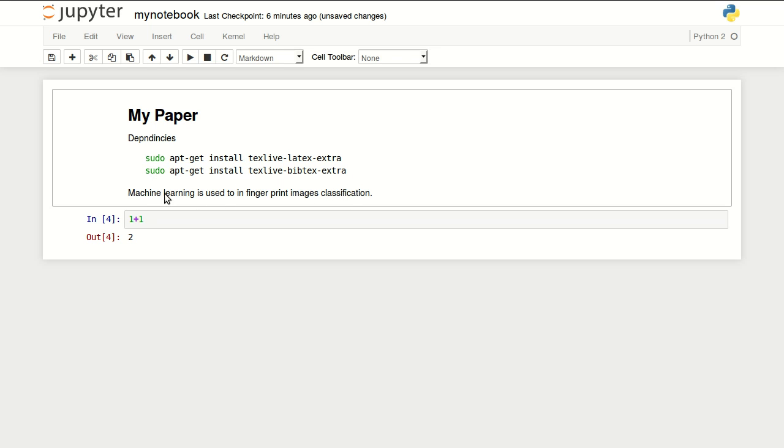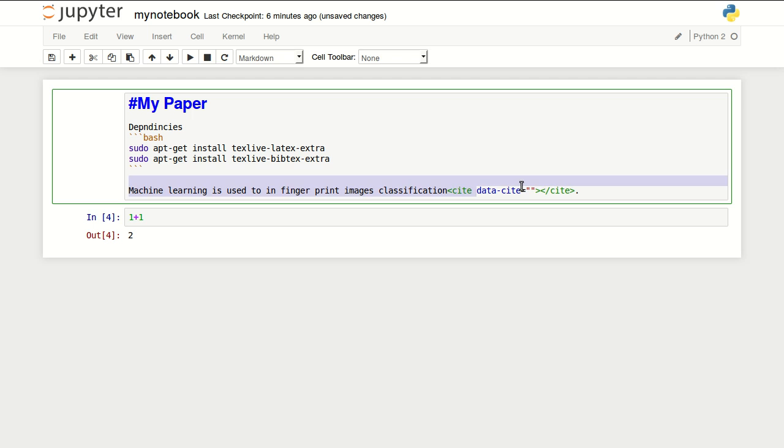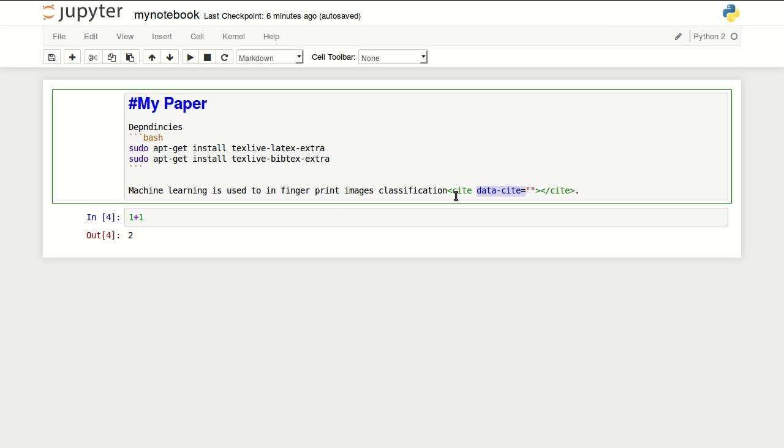In here I have a claim about machine learning being used in fingerprint image classification. To create a citation to a reference, I can use the HTML cite tag and use the data-site attribute to link it to a specific reference.